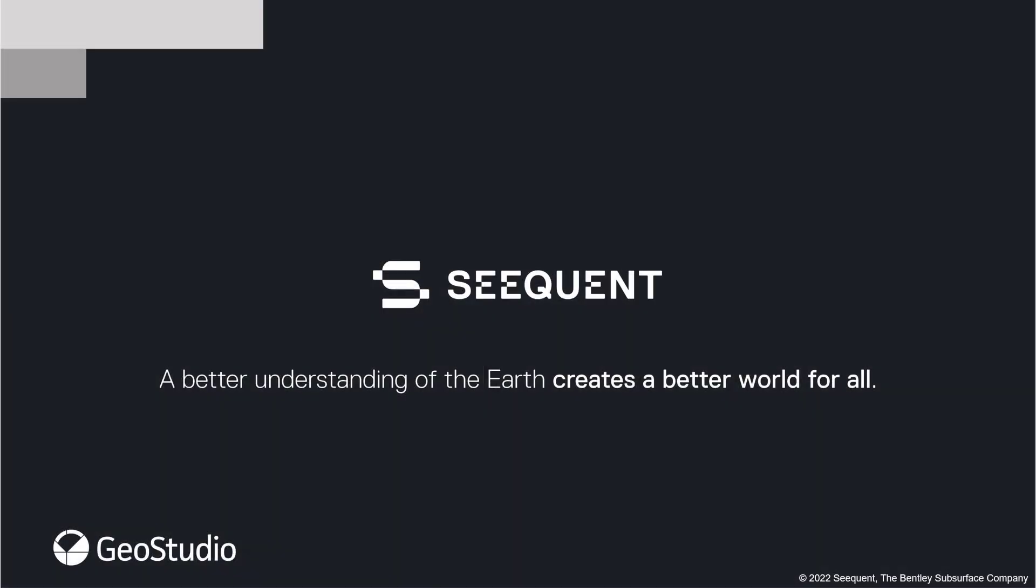These new features and improved functionality are now available in GeoStudio 2022.1. Visit MySeequent or our What's New page for the full release notes. If you have any questions, please contact the GeoStudio sales team or submit technical questions through our online support portal. Thank you for watching and enjoy using GeoStudio 2022.1.